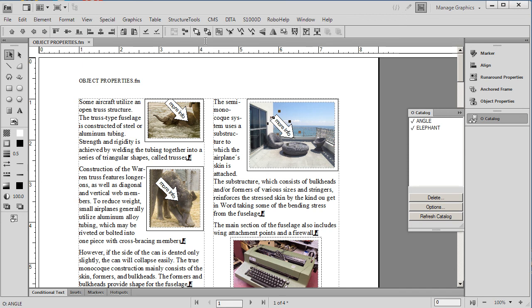You can create a variety of object styles and this will allow you to globally change only those anchored frames or those graphic objects which you have named, which can save you hundreds of hours per year. One more example of how FrameMaker can save you time and money versus large complex projects in Microsoft Word.